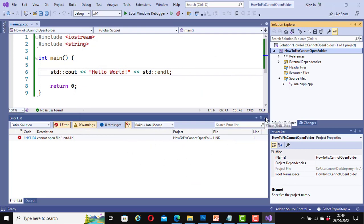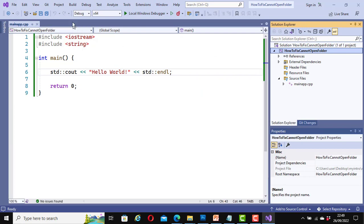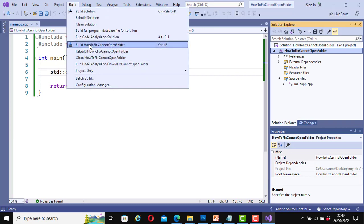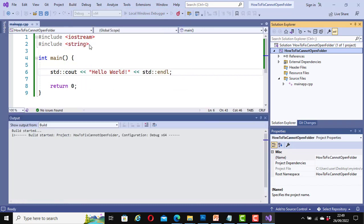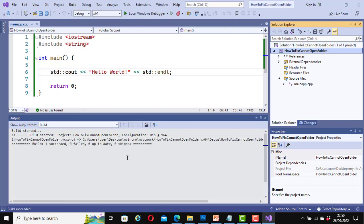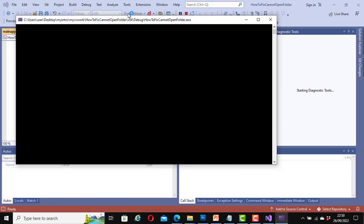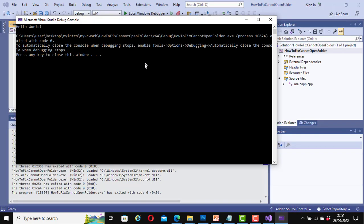Now I am going to close this and build it again. Great — it was built successfully, no error message anymore. Now let's run our code — click on this one here. Great, it says here now: Hello World. Now we are able to run our application successfully.